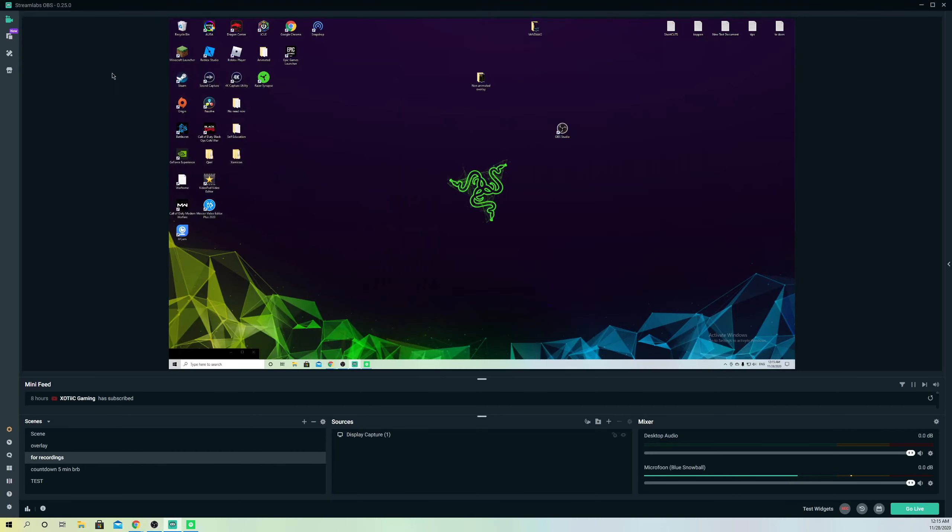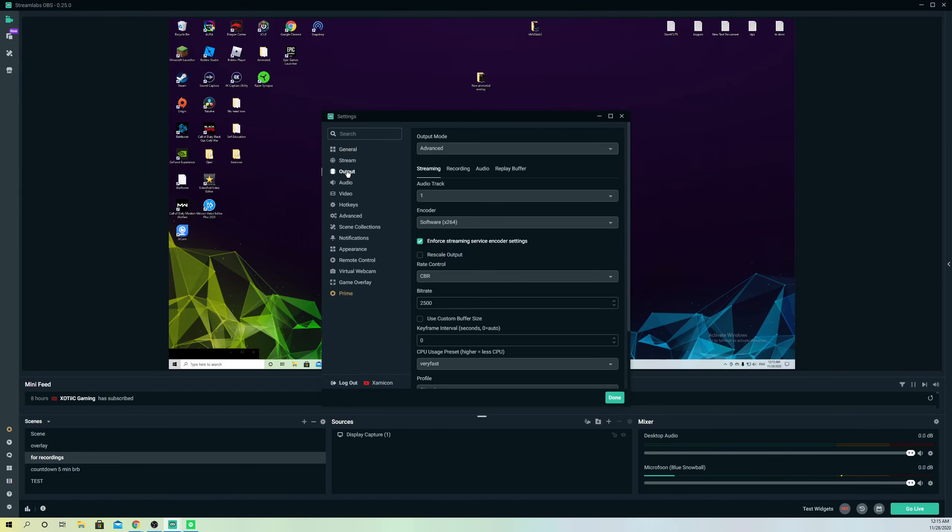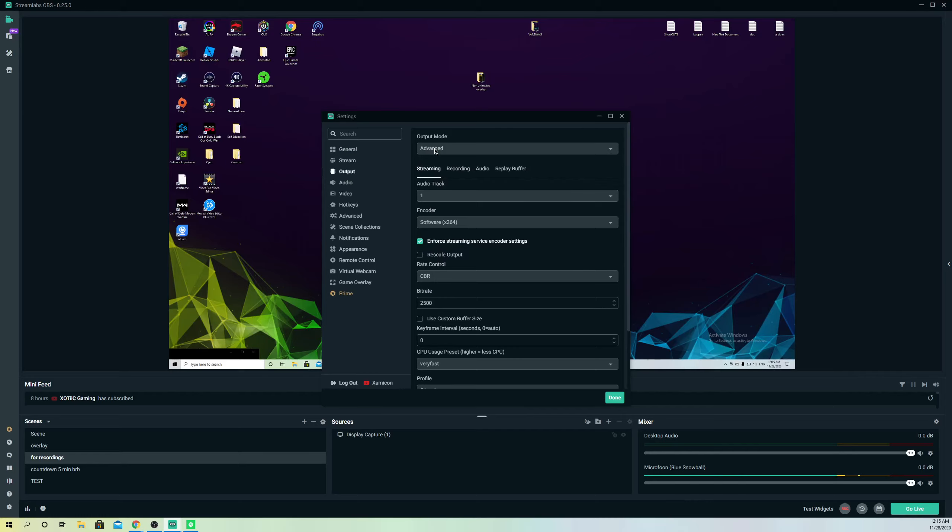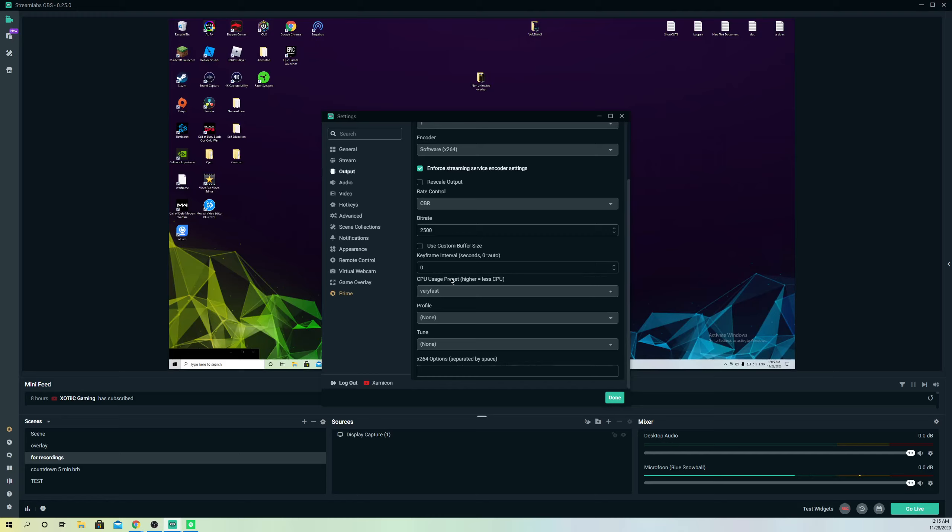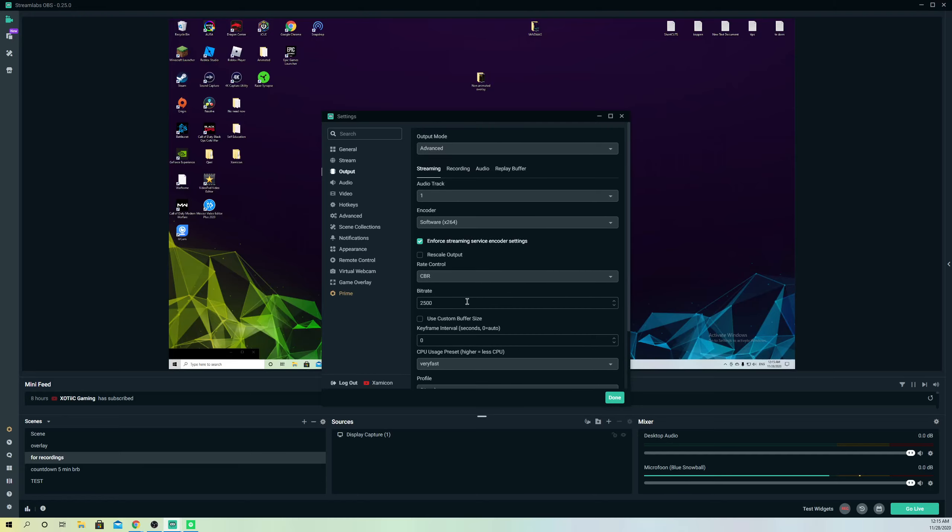What we do is go to settings, then outputs, and select advanced. Once you select advanced on output modes, you're going to get a lot more options.